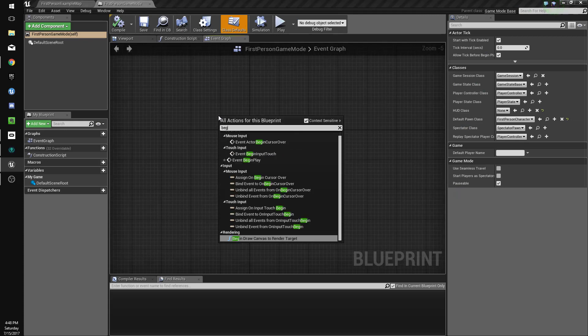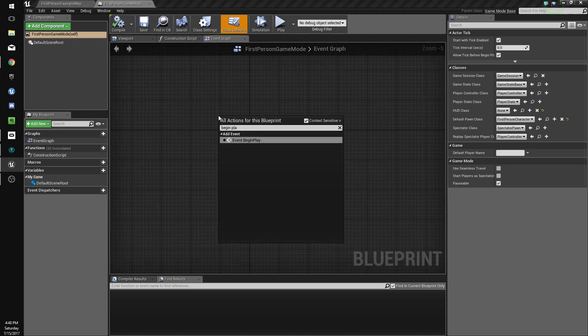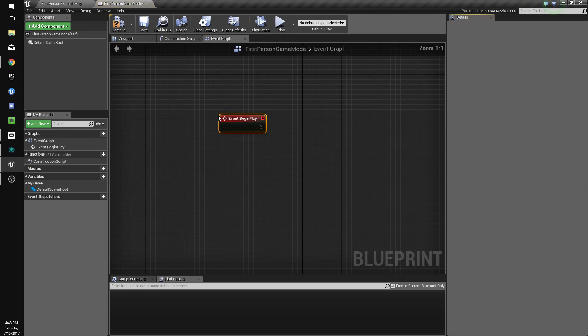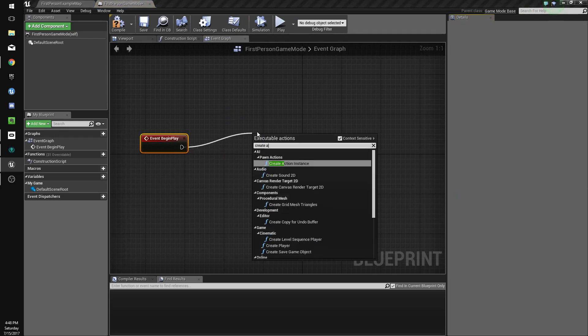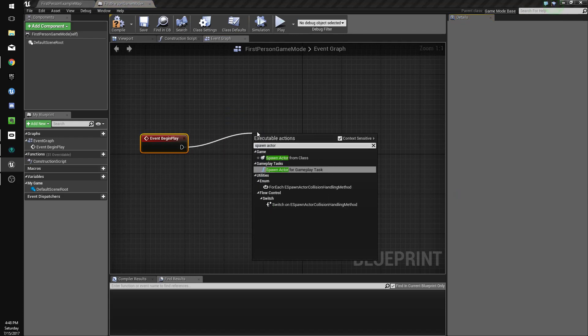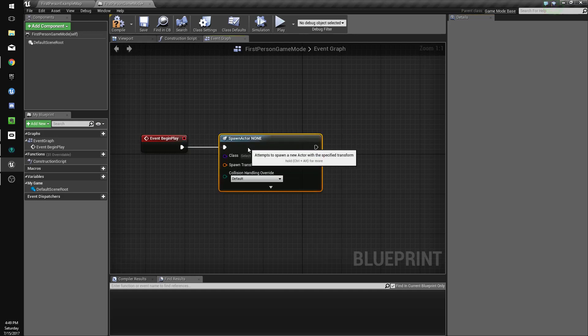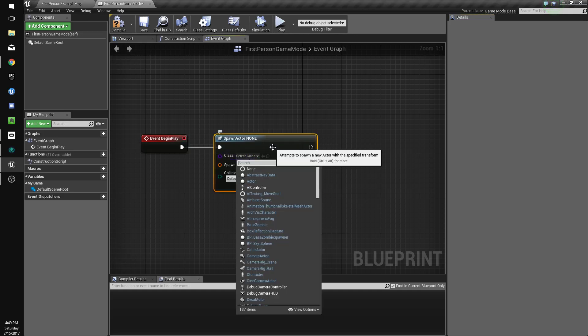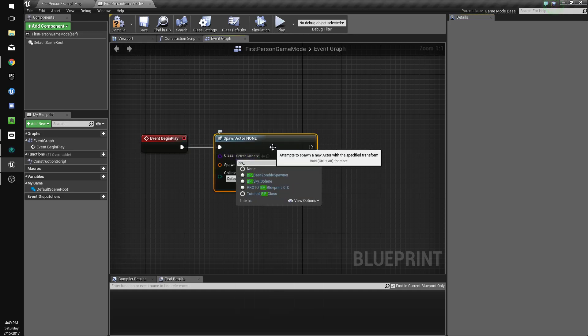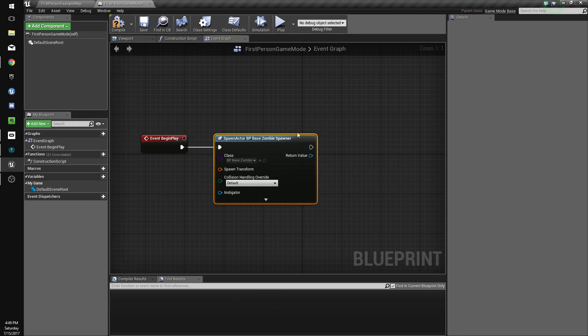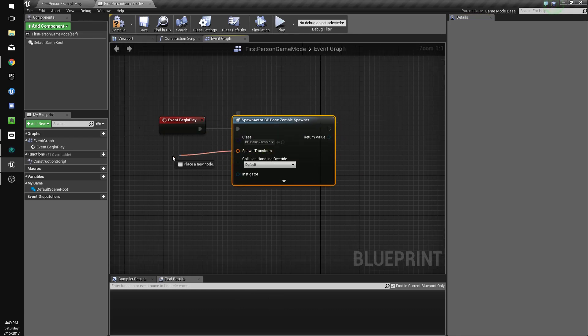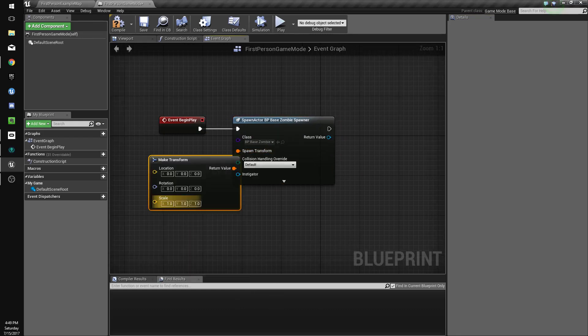In the game mode we're going to go to begin play and we're gonna do spawn actor from class. We're gonna spawn the spawner with a random transform.